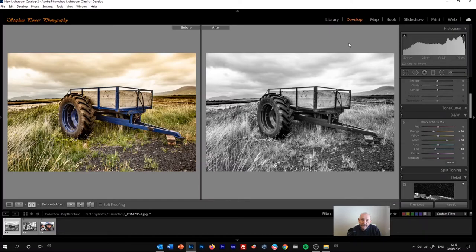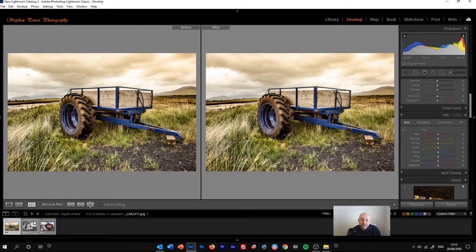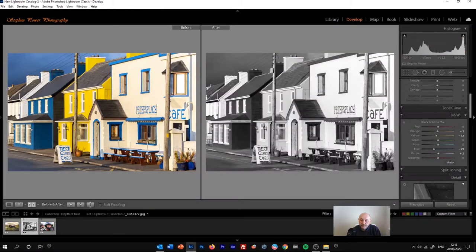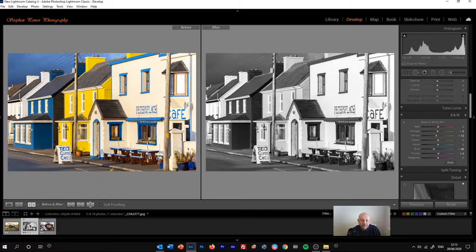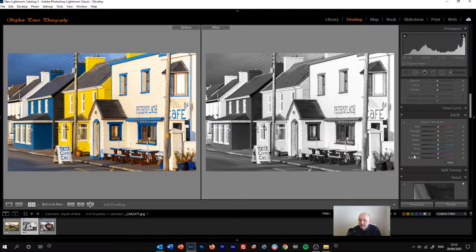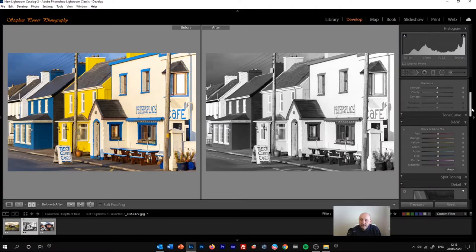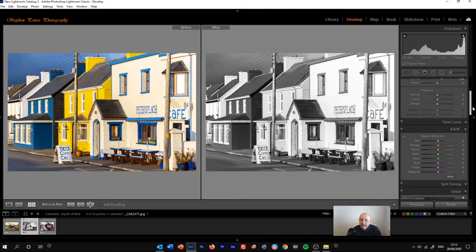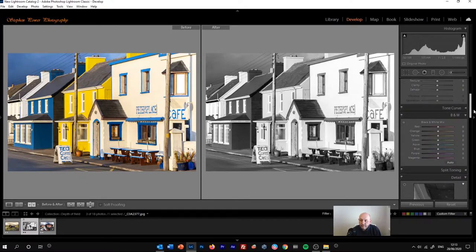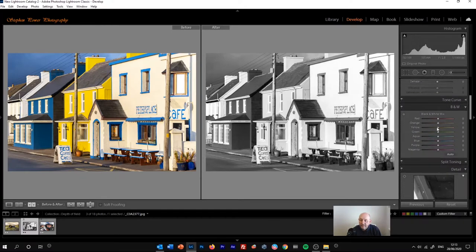I'll reset that and show you a slightly finer way of adjusting the image. So I've selected a different photograph this time. I'm going to zero out all the changes to that. We're still in the black and white panel. But this time, instead of moving the sliders...